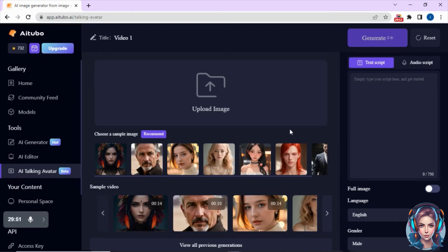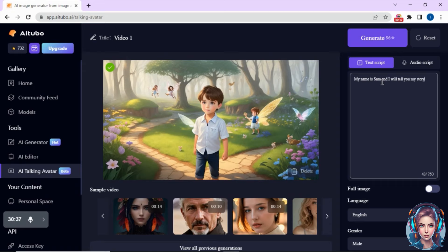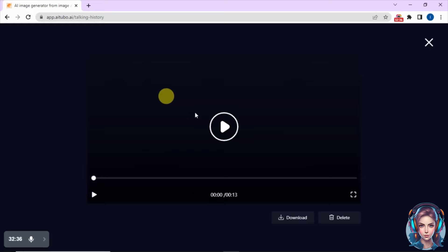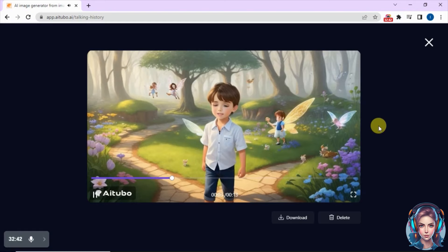Then I will go back and select the AI Talking Avatar tool. Here I will upload the image of the boy that I created. After that I will write a script to generate a talking avatar — you can also upload an audio script. I will write a script, then select the full image, gender, and language, and then click on generate. The avatar says: 'Hi, my name is Sam. Watch the full video to hear about my story. You will enjoy it.' Then I will simply download my talking avatar video.